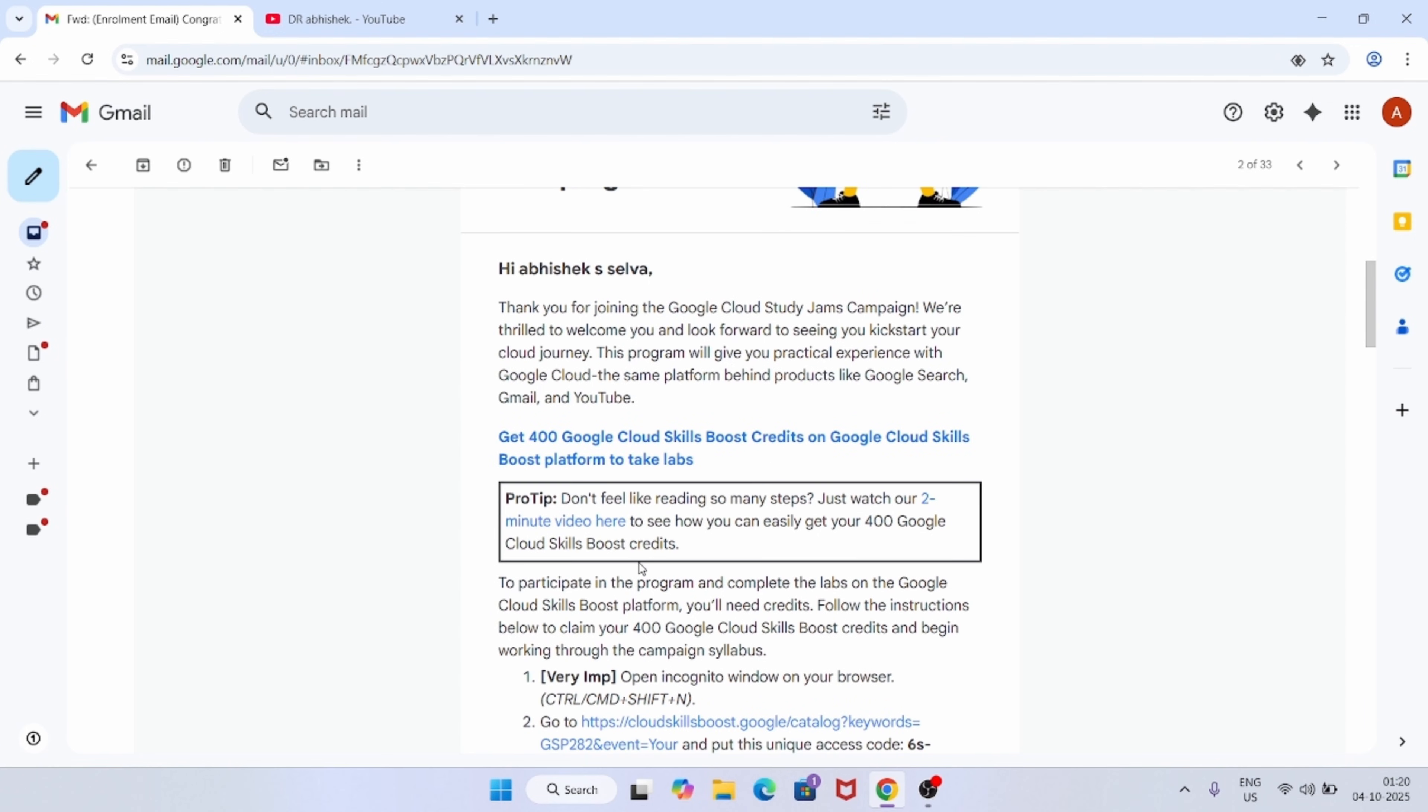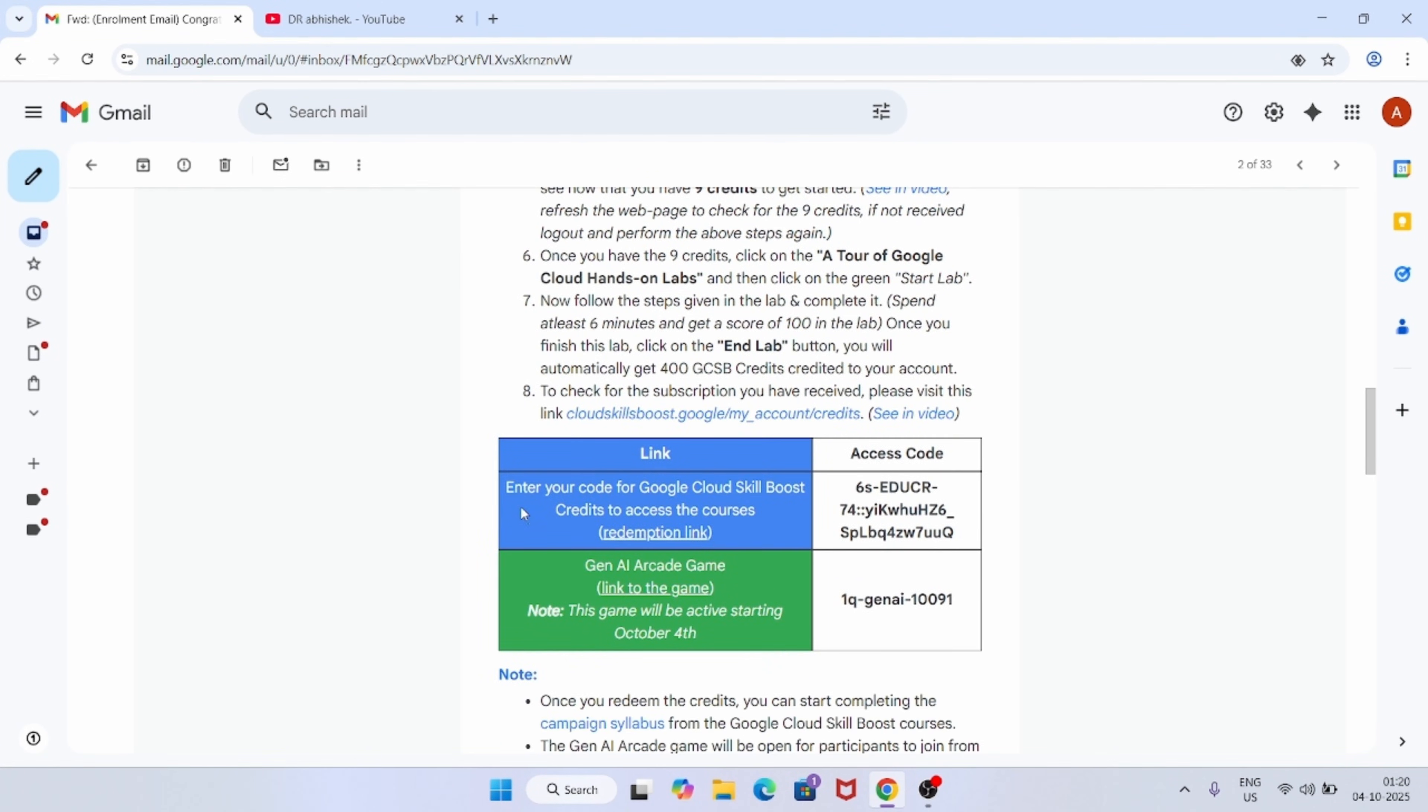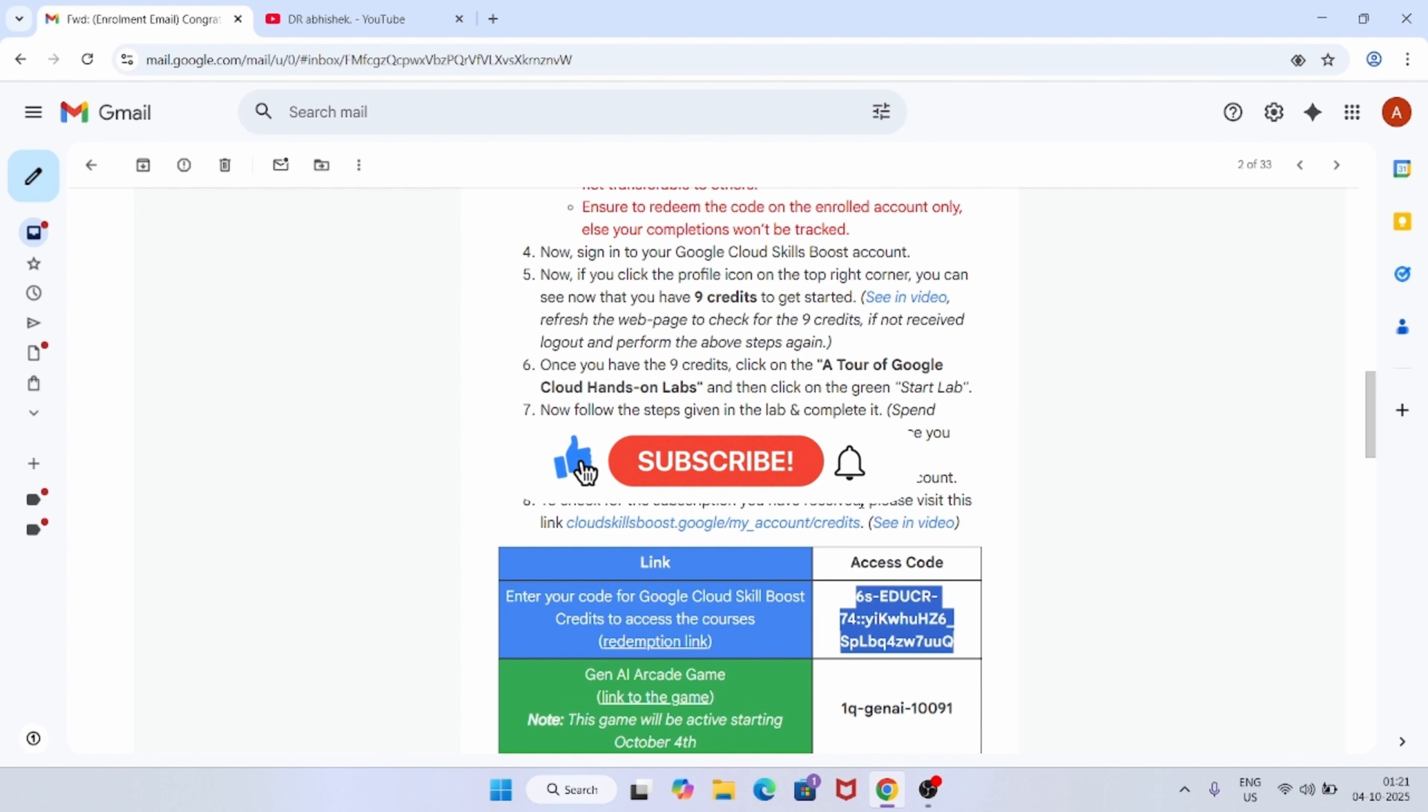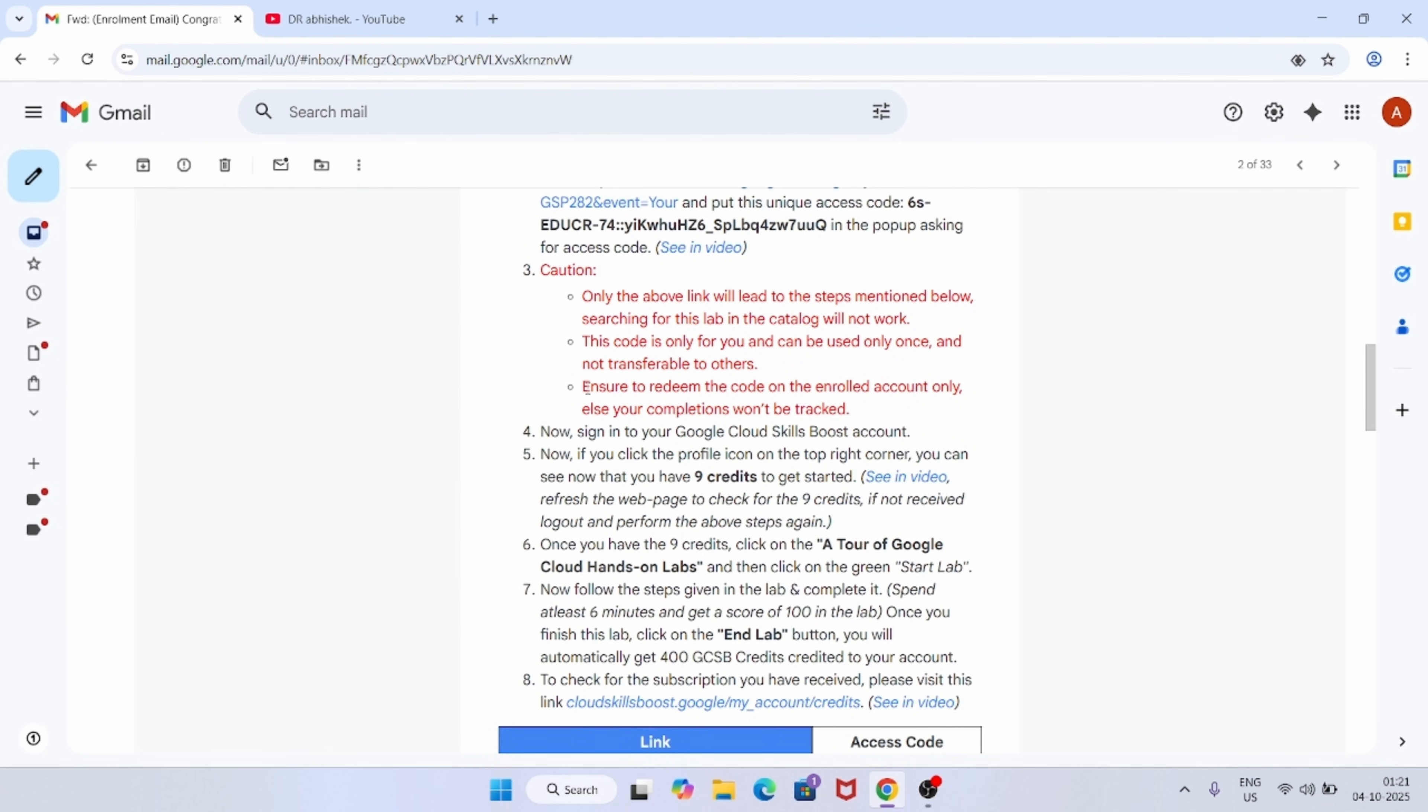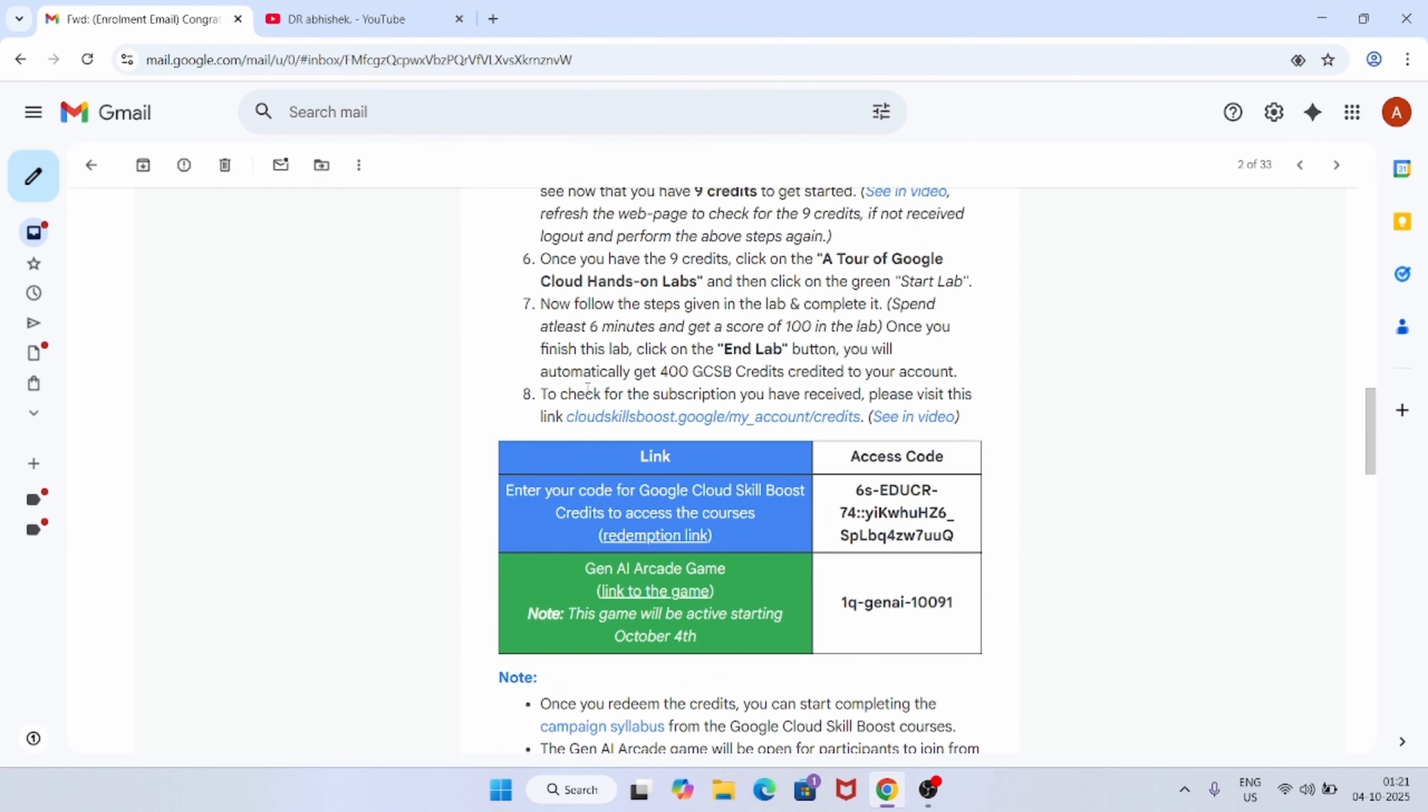This is your credit code. Do not share this code to anyone. Also make sure you are redeeming the code on the same account in which you have received this email, because they have mentioned that you have to redeem the code only in the enrolled account, otherwise your completion won't be tracked.